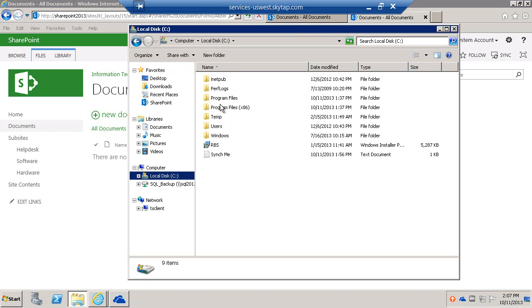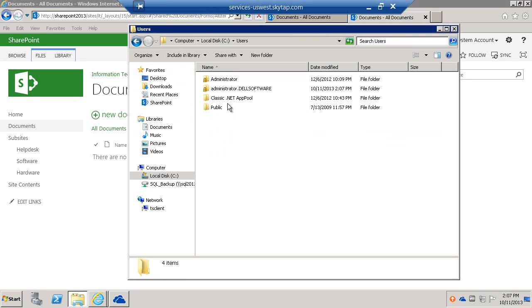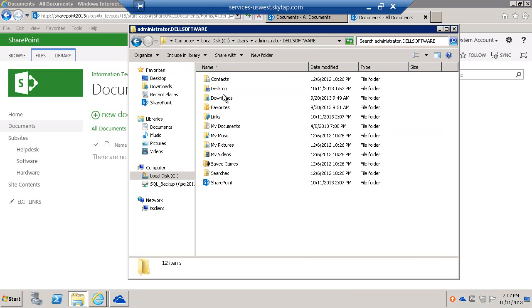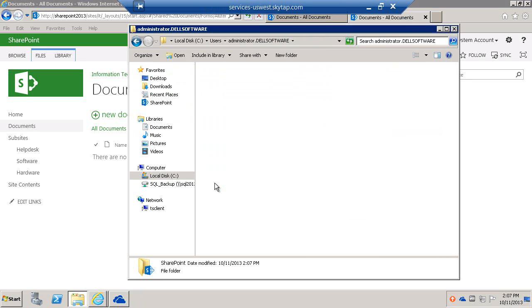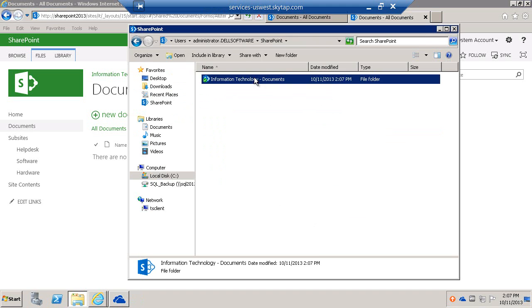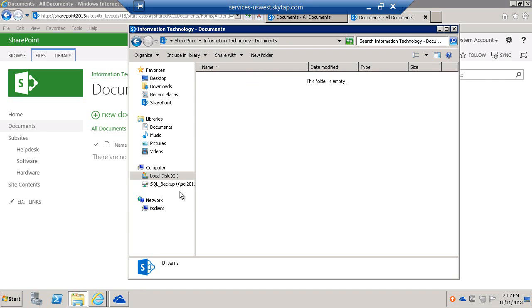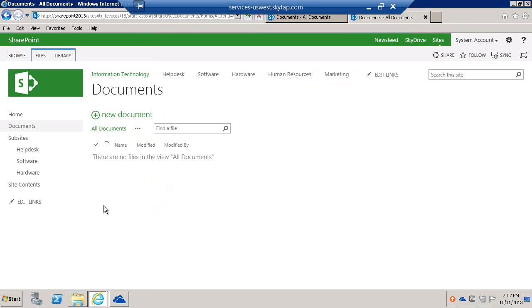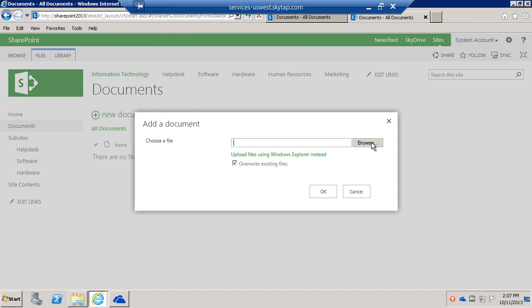It's C:\Users\Administrator\SharePoint. Here's the Information Technology Documents folder. It doesn't have anything, so we're going to upload a document.